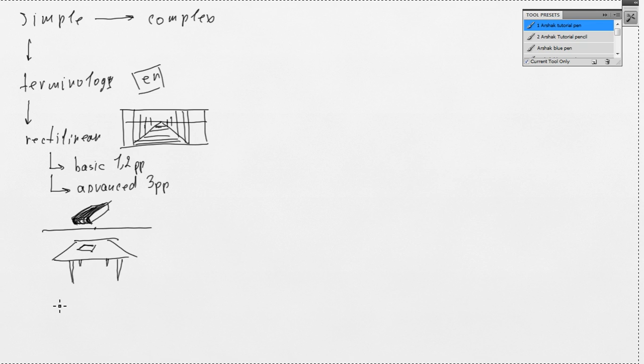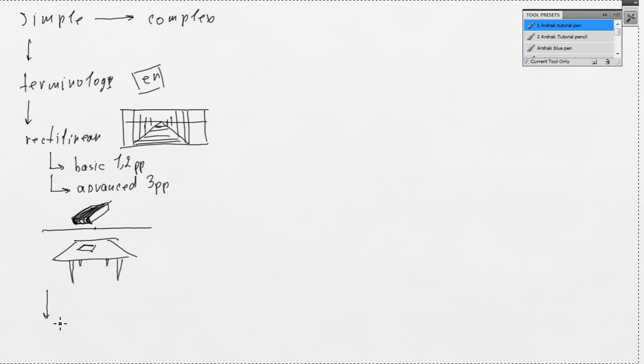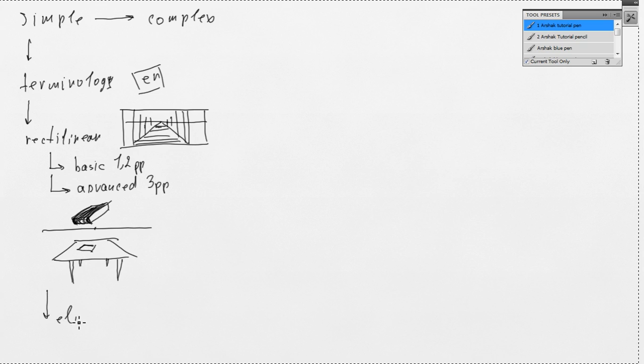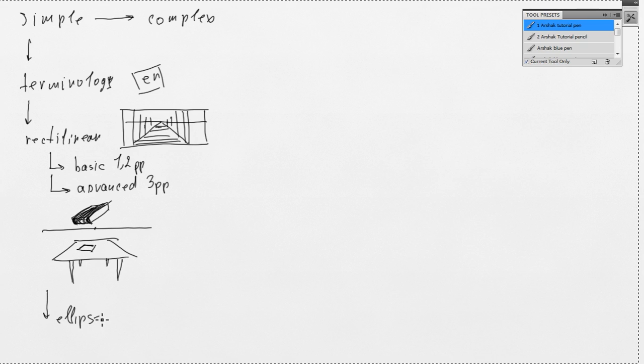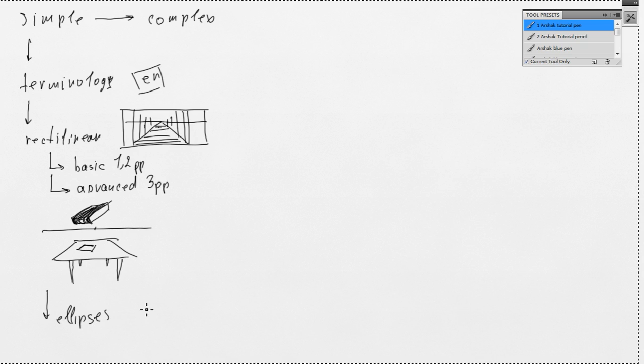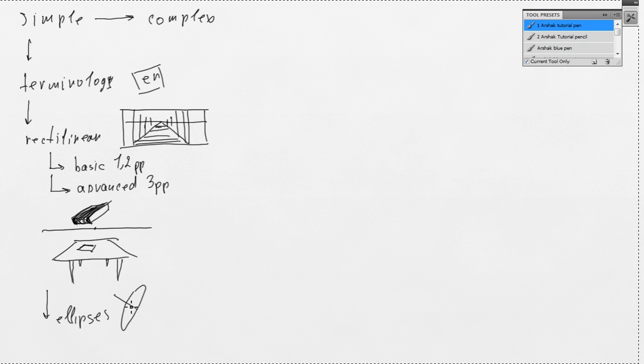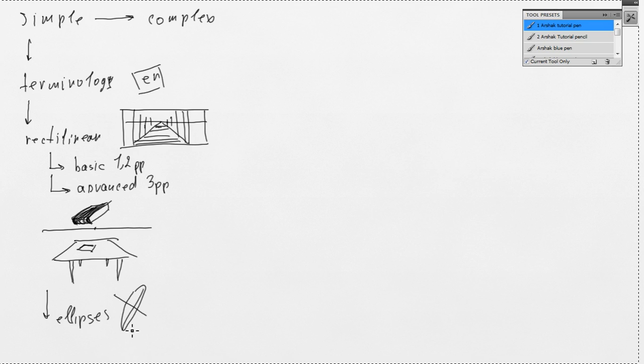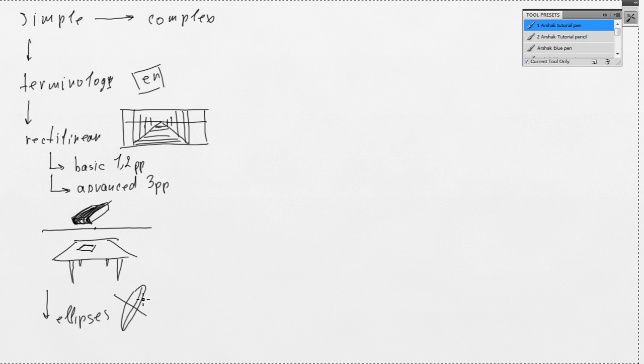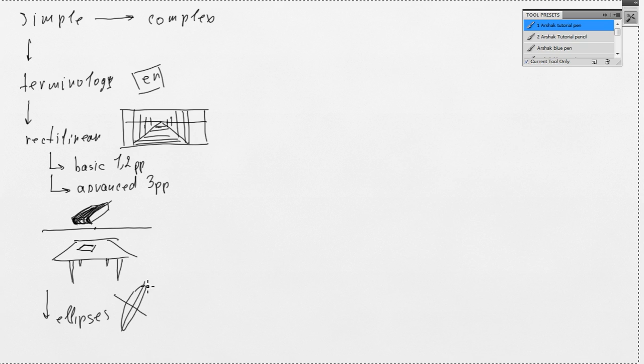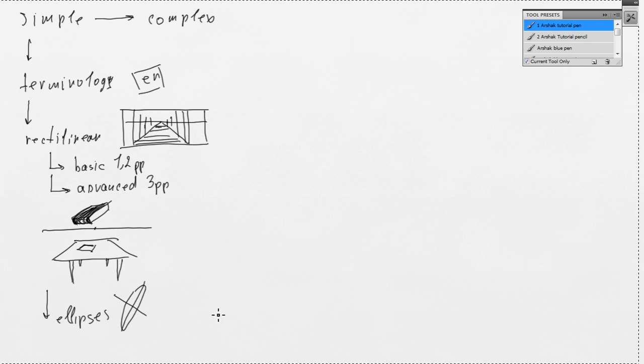Well, after that we're going to discuss ellipses. Ellipses is basically circles in perspective. We're going to discuss their anatomy. We're going to discuss their relation to square in perspective.